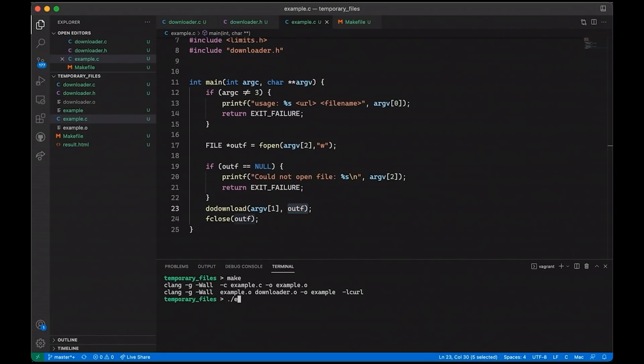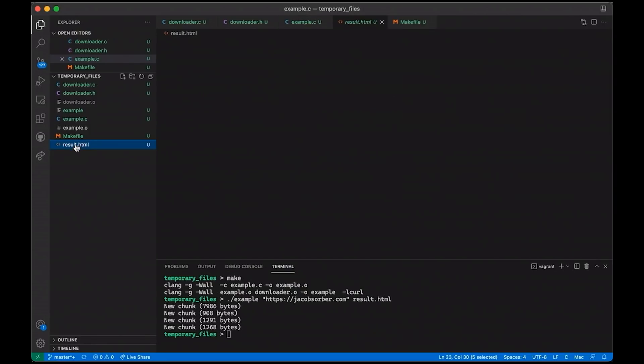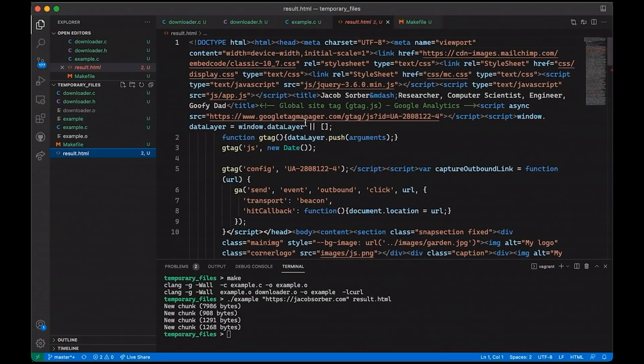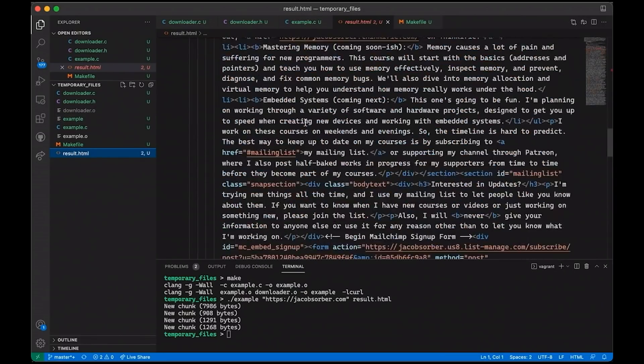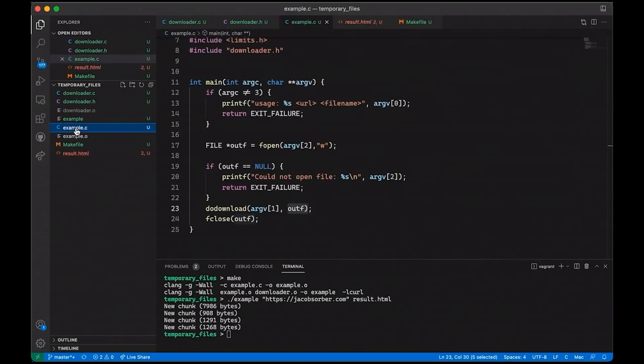But okay, so this is our program. If we come back to our terminal, we can compile it. And then we can run it with something like this. We can say HTTPS. Let's start with something small like my homepage. And we'll save it in a file called result.html. Okay, so this looks like it works fine. We get the downloaded HTML content in result.html. You can see that right here. Okay, easy peasy. Nothing fancy about that.